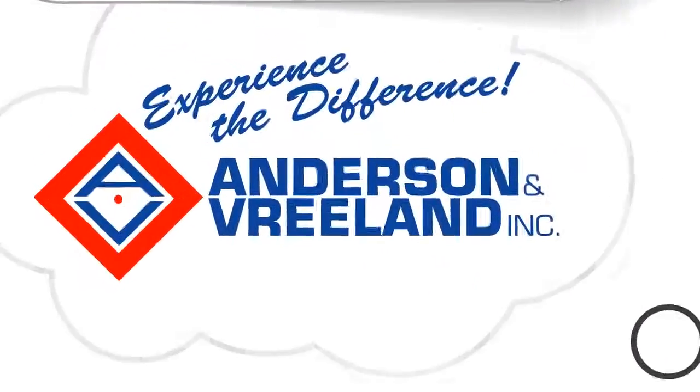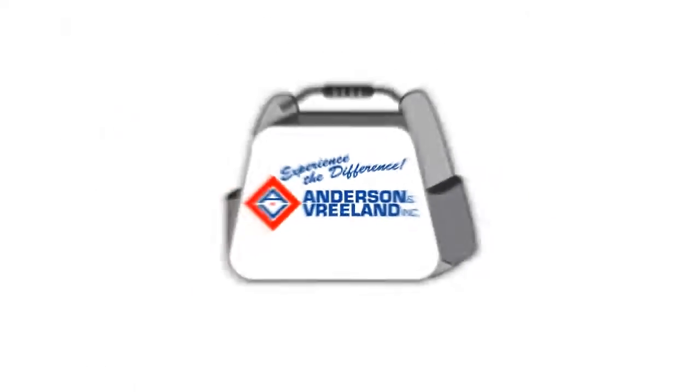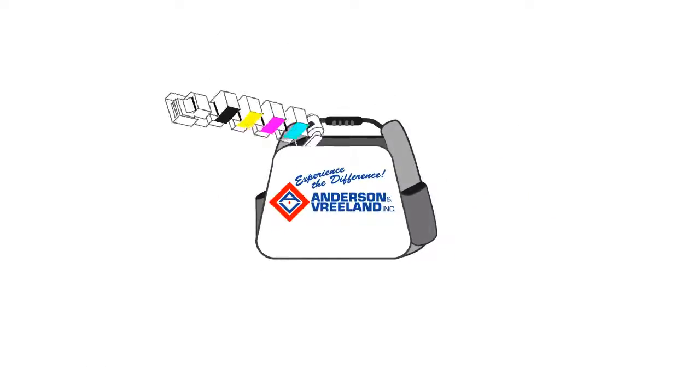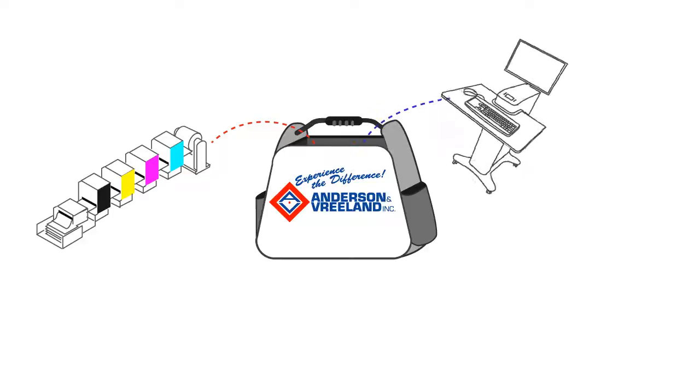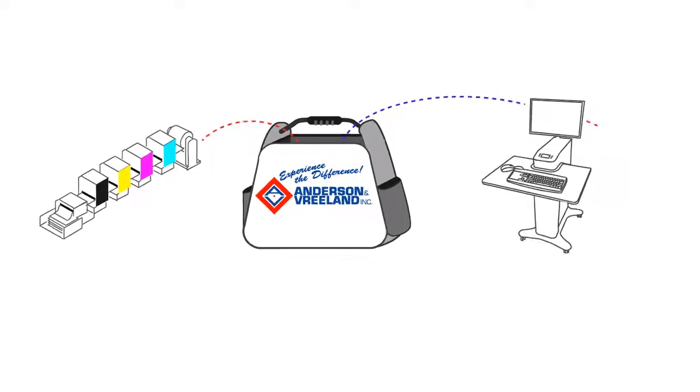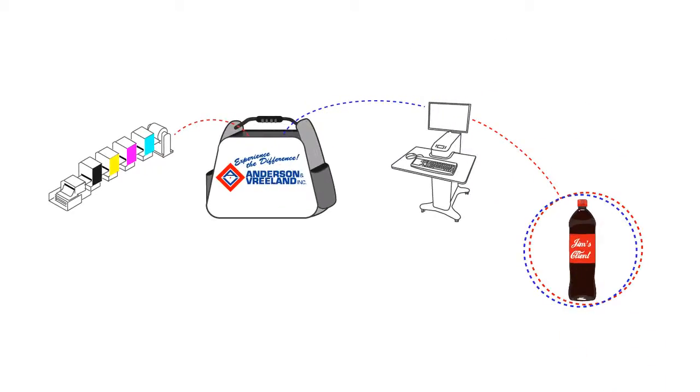Enter Anderson & Vreeland's best-of-class custom solutions. They offer Jim a customized workflow designed for his business, with a unique set of digital front-end tools to streamline his production operations and eliminate duplicate data entry and human error.